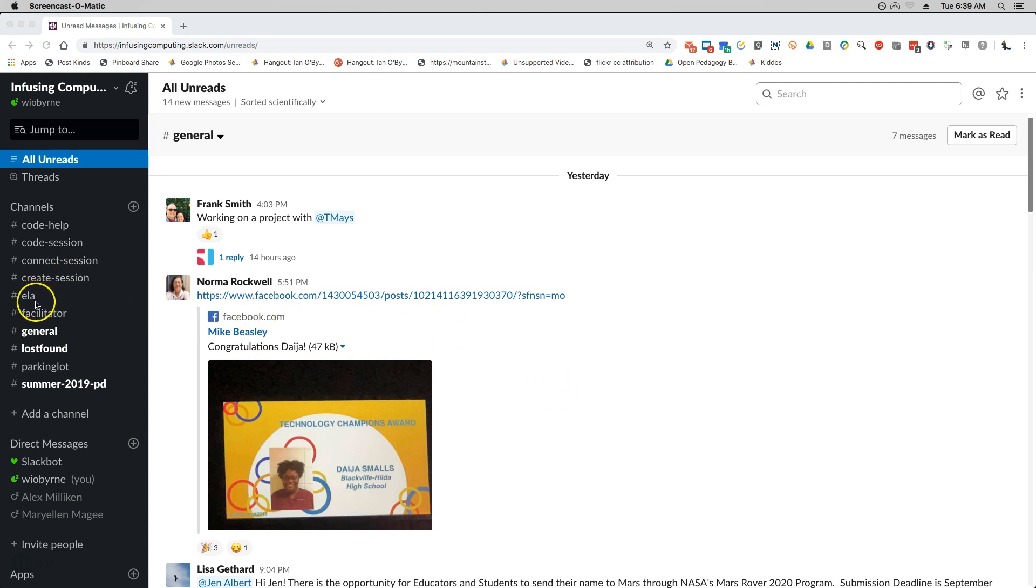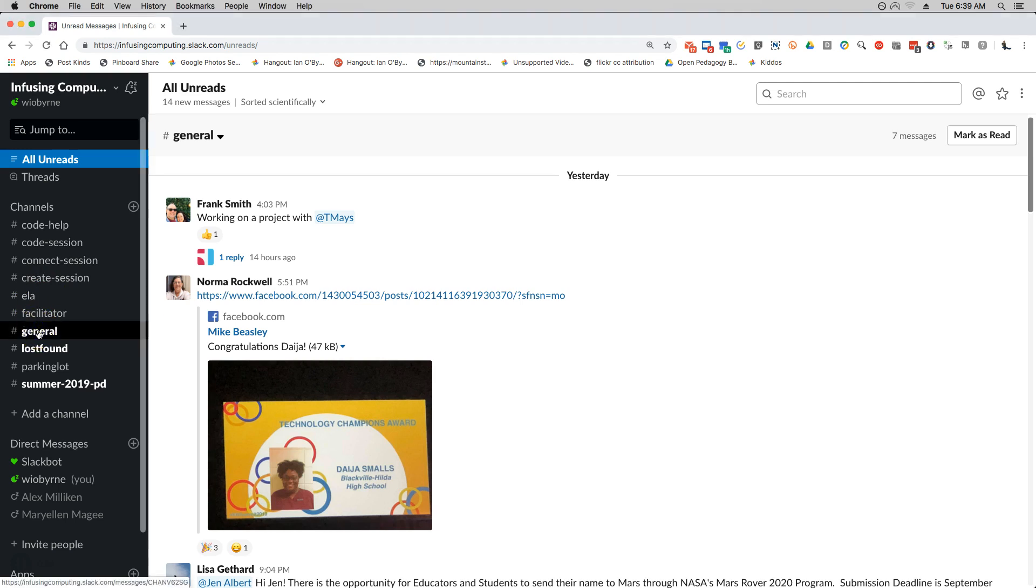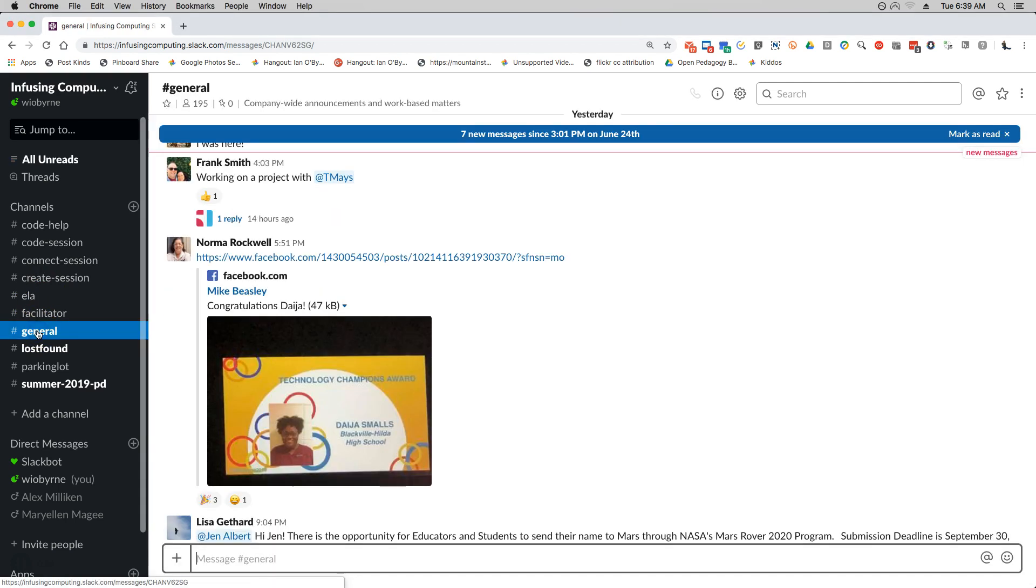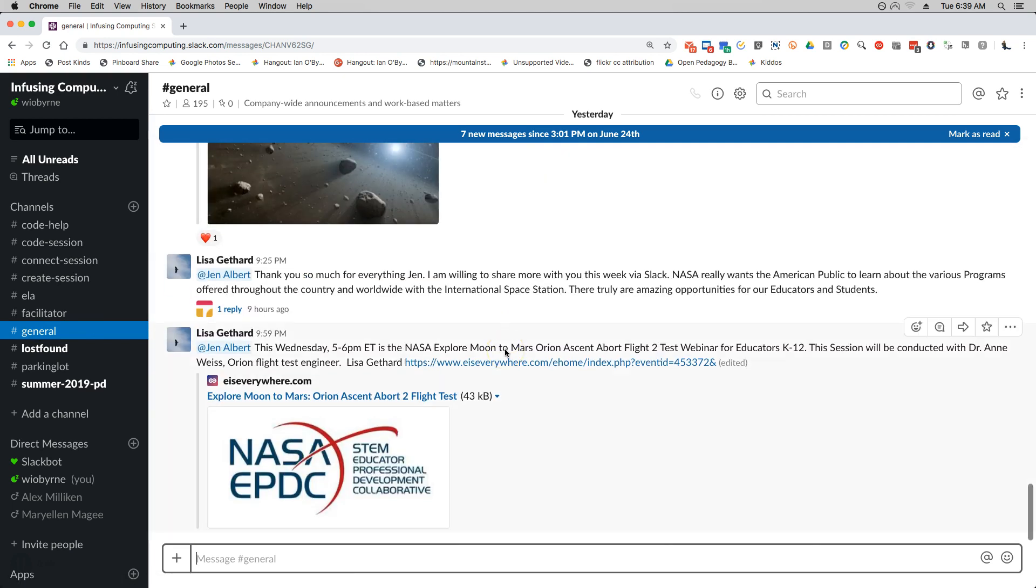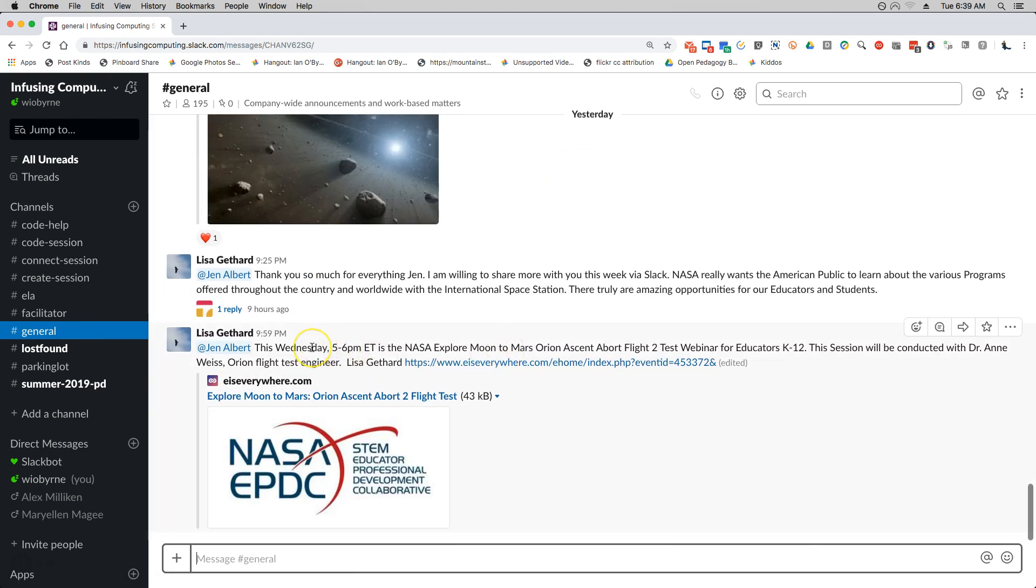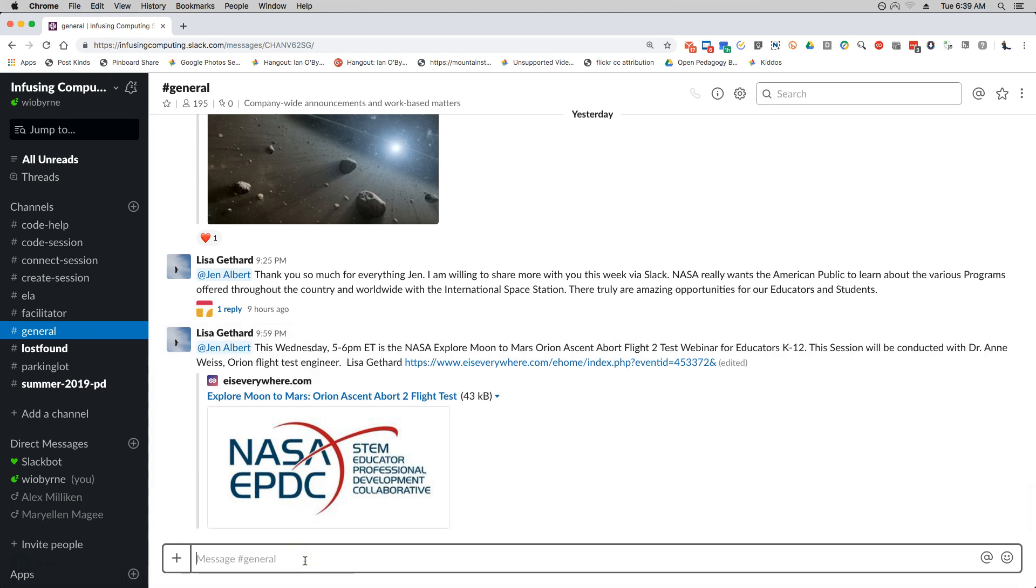Once again, let's say I'm in the general section of this specific Slack workspace. I can go in and if I leave a general message to somebody I can say, you know, hey everyone, good morning.